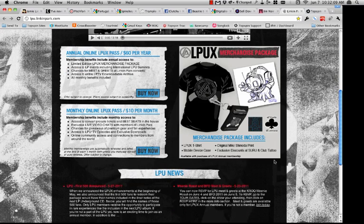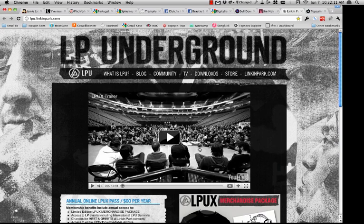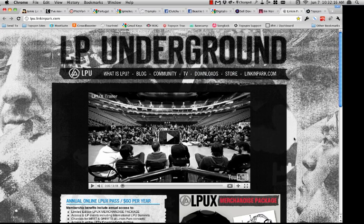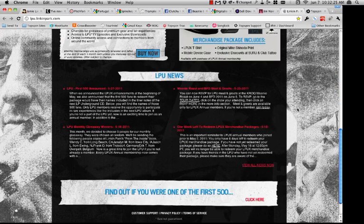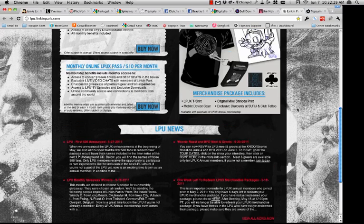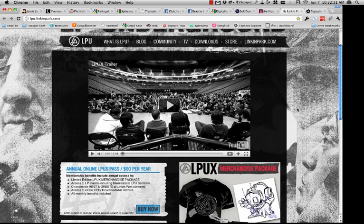They do meet and greets and have gated chat behind their membership — you have to be a member in order to chat with them, using a program called Tiny Chat. There are really all different kinds of things you can put behind the membership: whether it's pre-sale tickets, special offers, or special merch bundles — all of that is possible through Topspin.